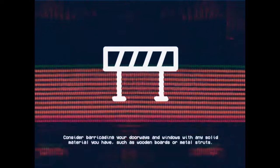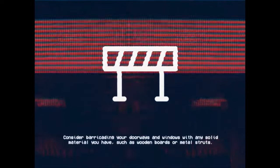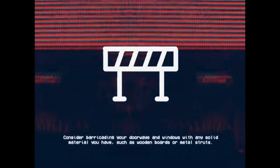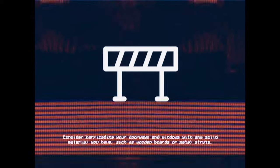Consider barricading your doorways and windows with any solid material you have, such as wooden boards or metal struts.